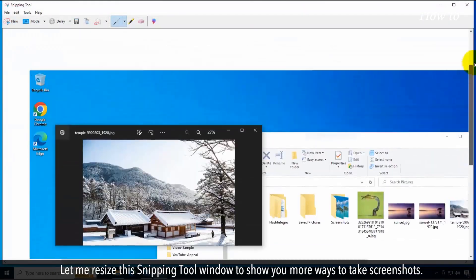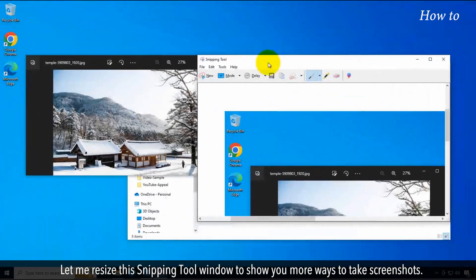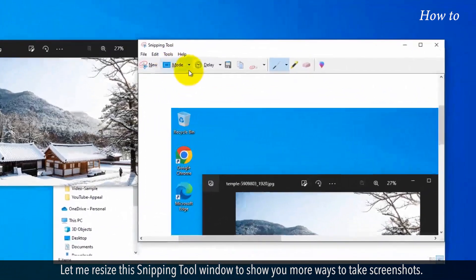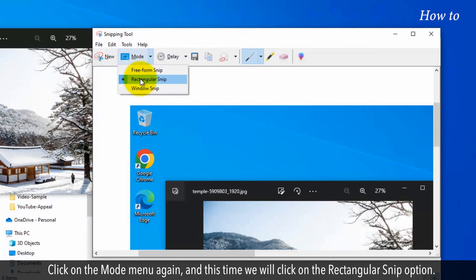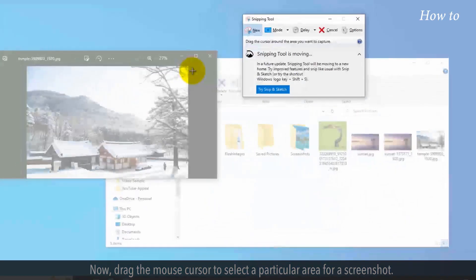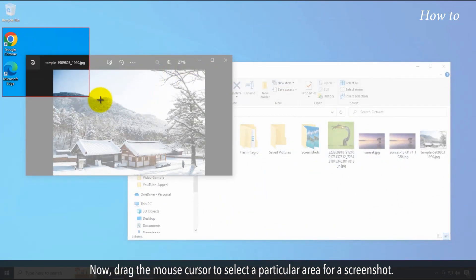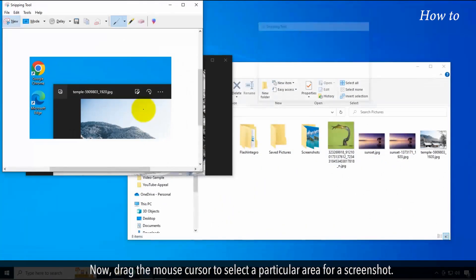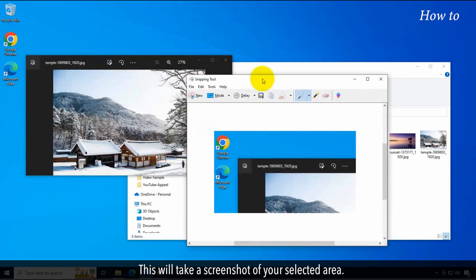Let me resize this Snipping Tool window to show you more ways to take screenshots. Click on the Mode menu again, and this time select the Rectangular Snip option. Now drag the mouse cursor to select a particular area for a screenshot. This will take a screenshot of your selected area.